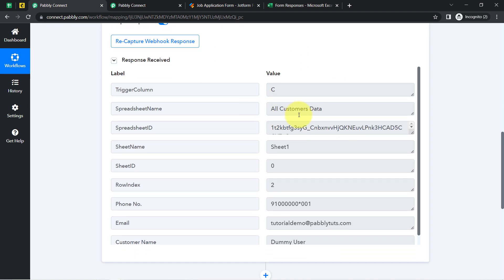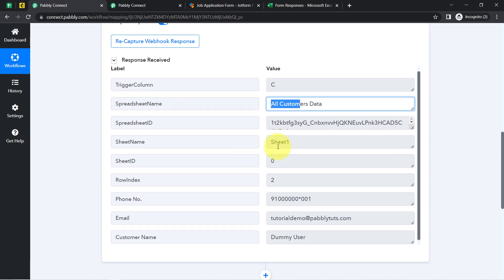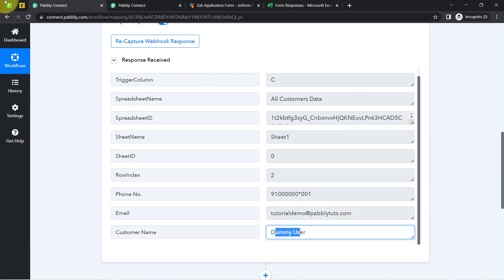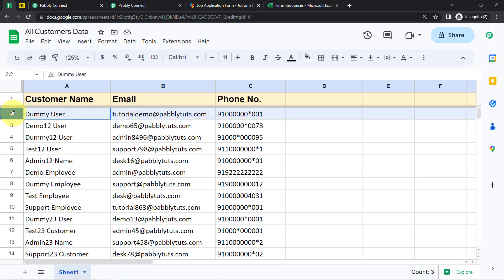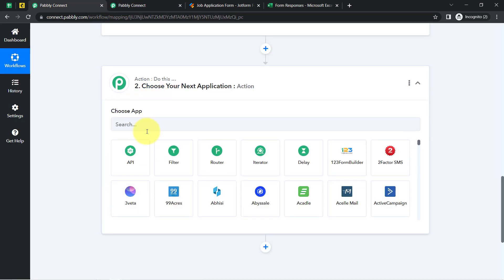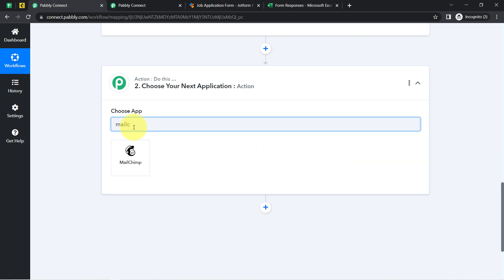I have captured my Google Sheets data into Pabbly Connect. We have the spreadsheet named 'All Customers Data' with a phone number, a dummy email address, and a dummy customer name — the data from the first row. Now I am going to send this data to a different application. You can search for MailChimp, ActiveCampaign, HubSpot, or any other favorite application.